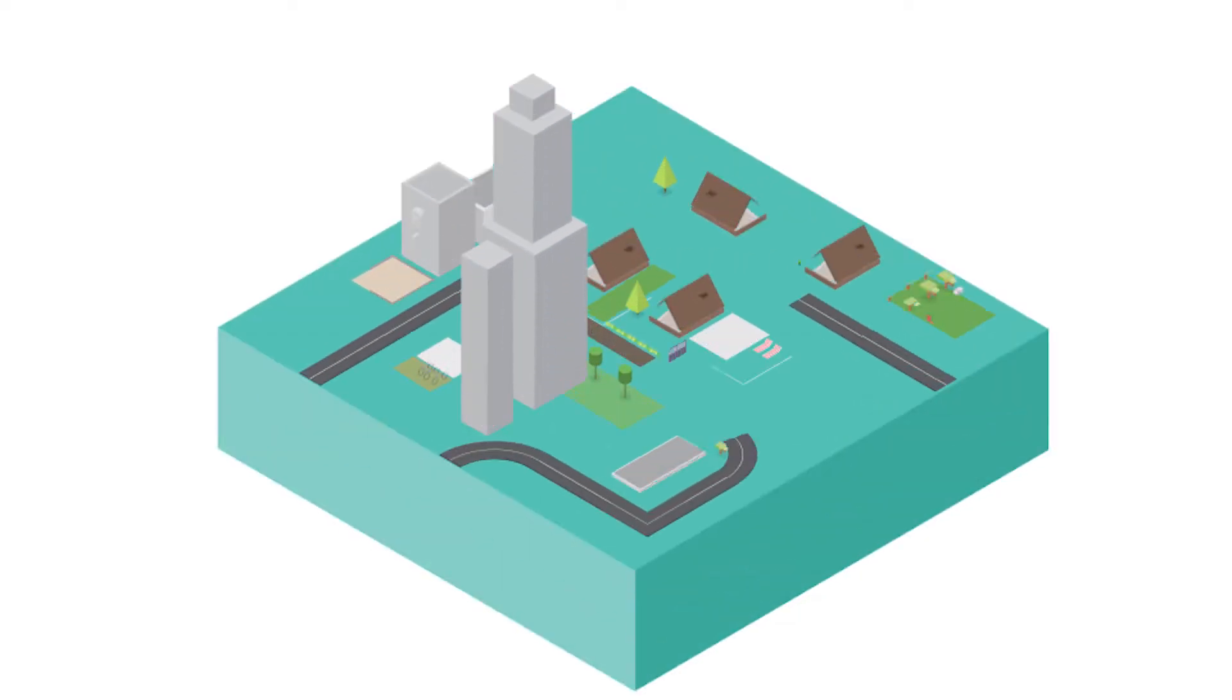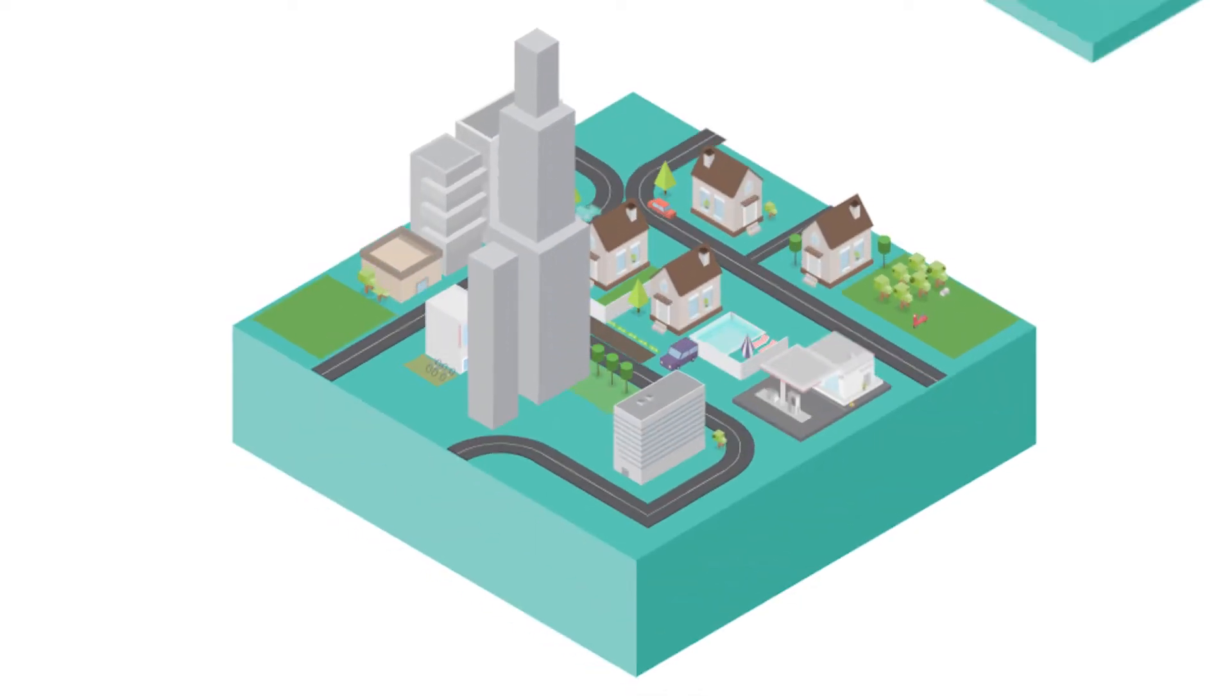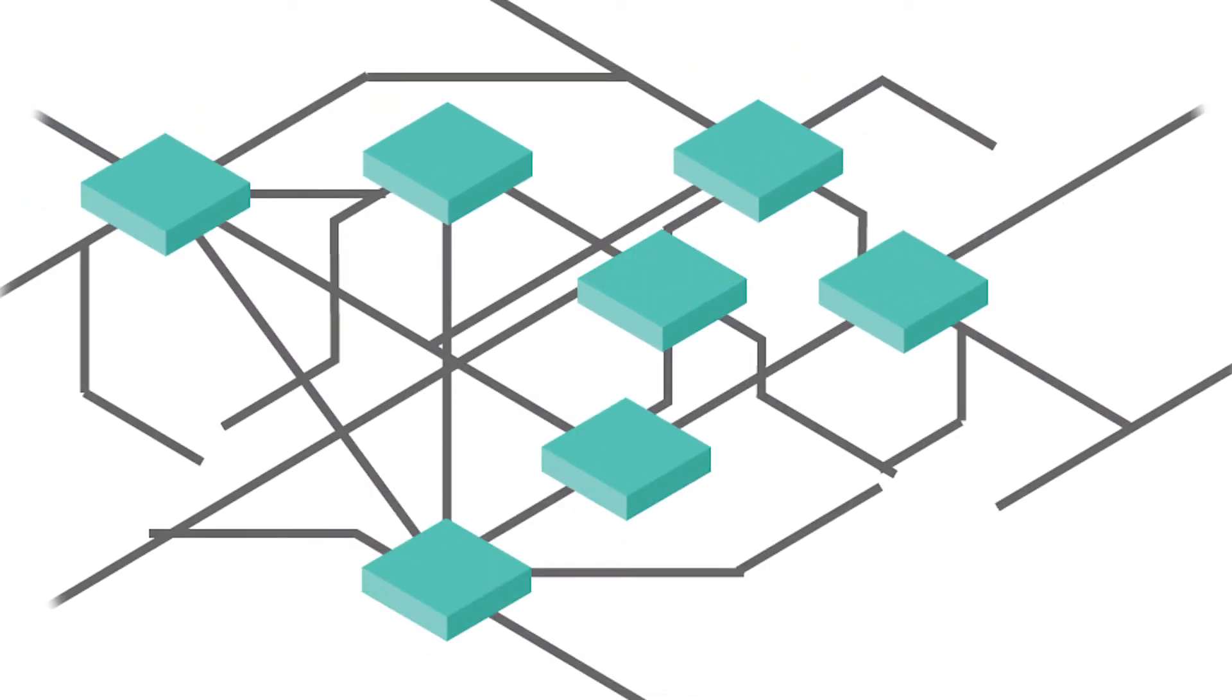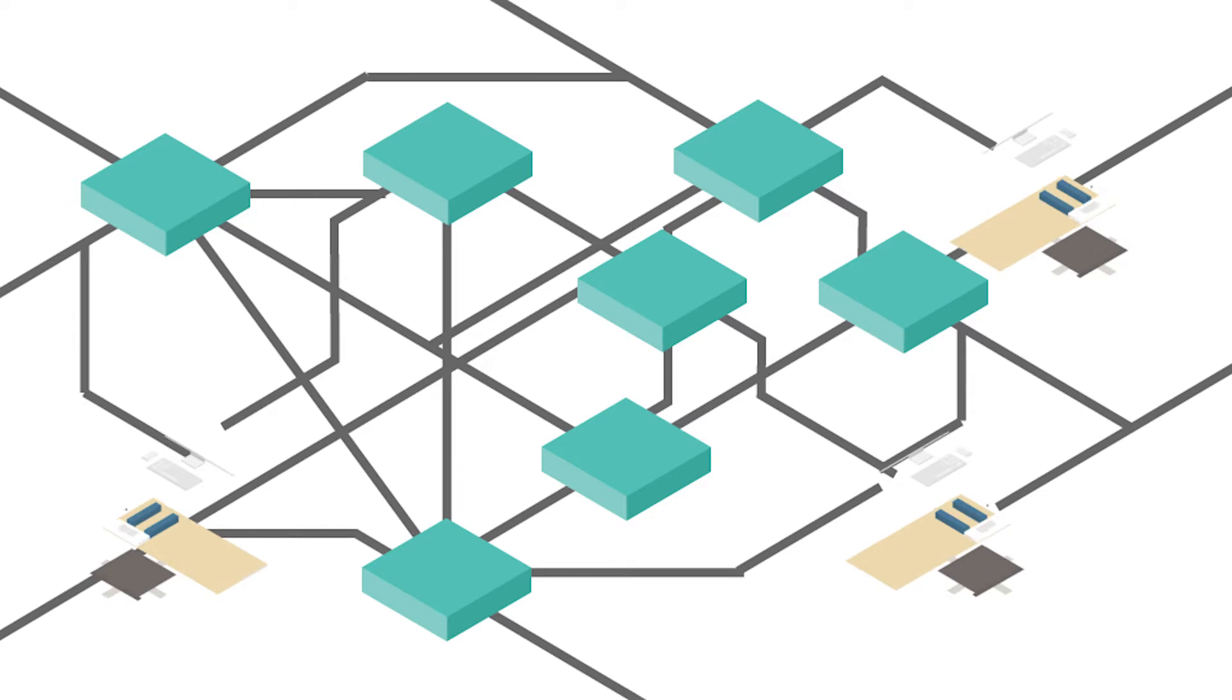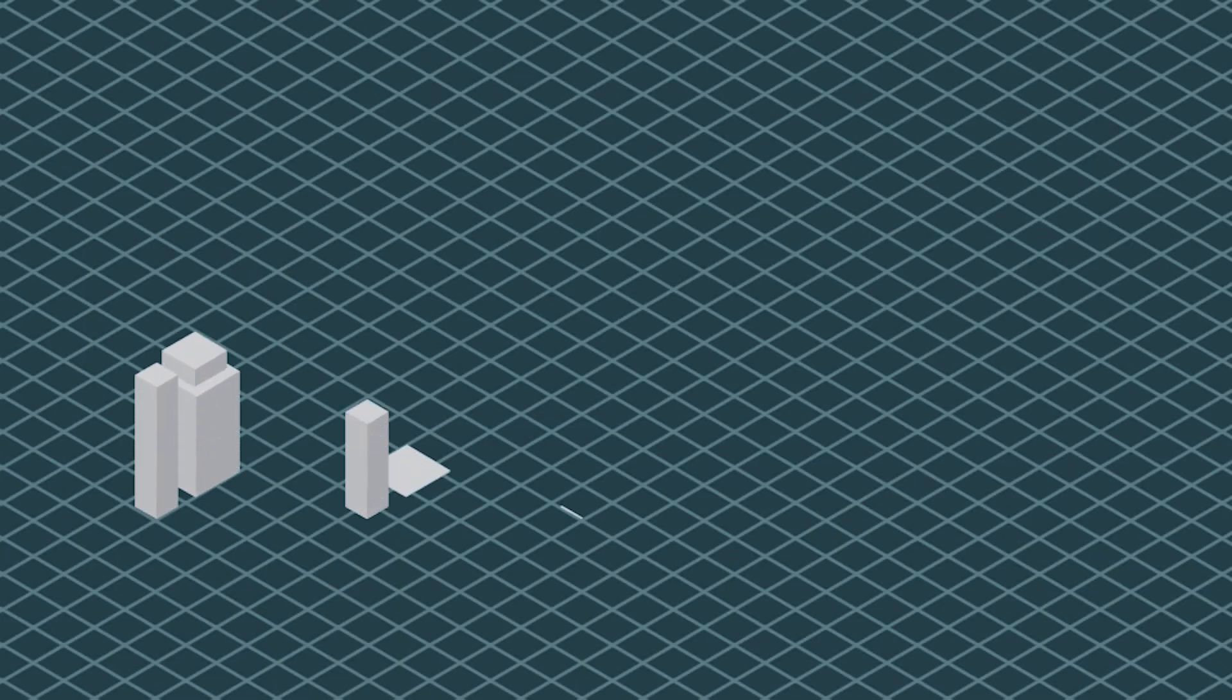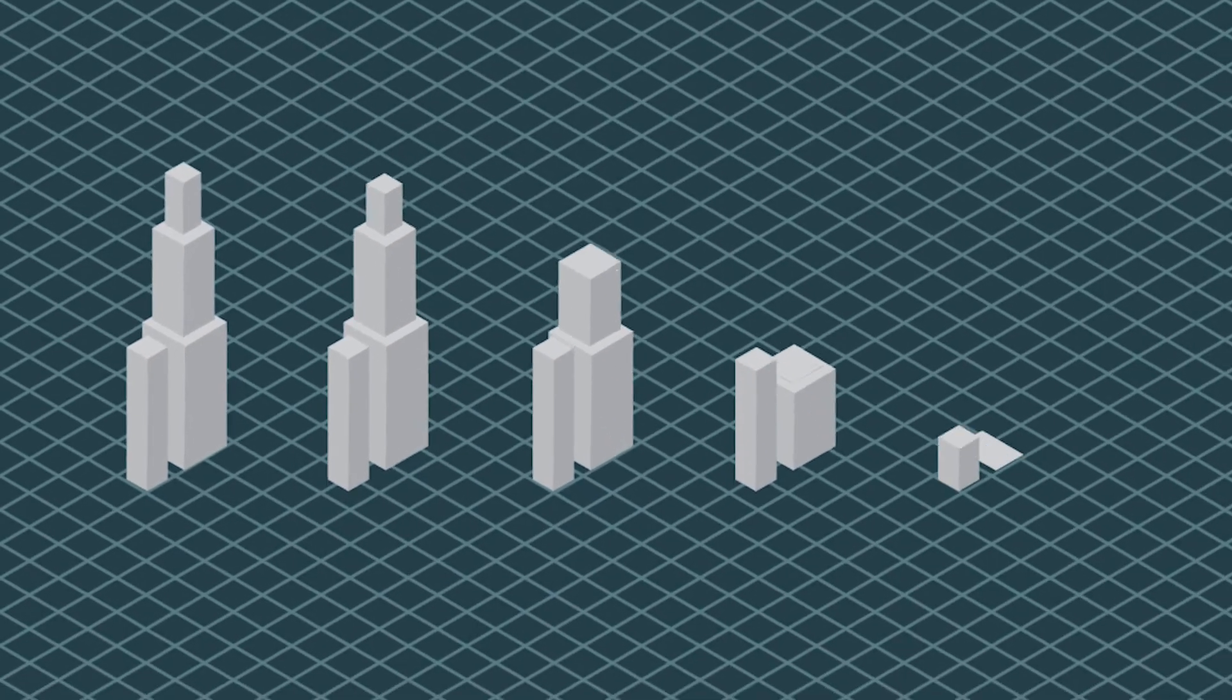When you design buildings, part of your job is strapping together software packages that don't play nice. As engineers, we were sick and tired of inefficient workflows for building information modeling.